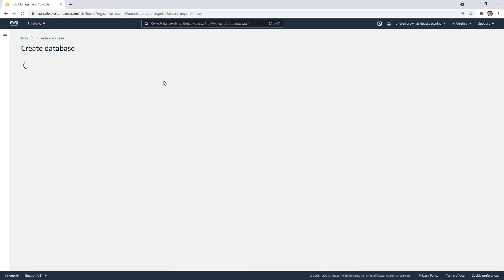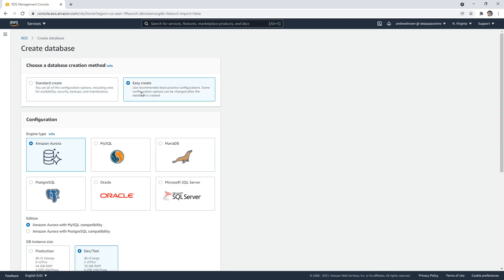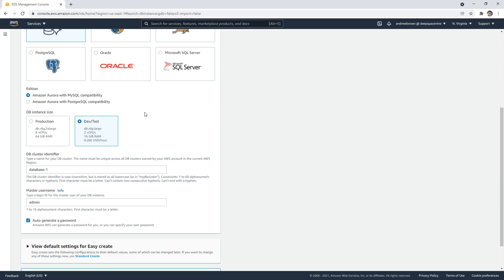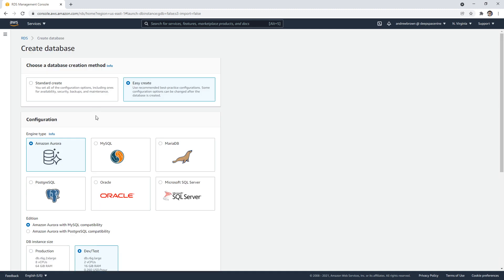You'll notice we have the option between creating a standard or easy database. I stick with standard because I don't like how easy hides a lot of stuff from us. Even here, it says two cents per hour, but it's not giving us the full cost, so I really don't trust it.